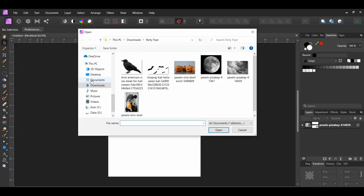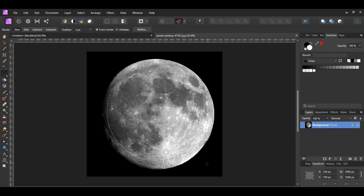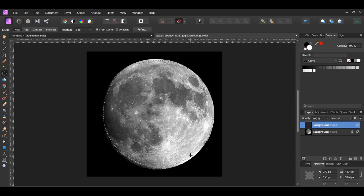Go to File, Open and select the image of the moon. Grab the elliptical marquee tool from the tools panel. Press the Shift key, then take the tool and draw a selection of the moon. It's okay if your selection doesn't cover the whole moon. Press Ctrl and J to place a copy of the selection of the moon onto a new layer. Press Ctrl and D to deselect.